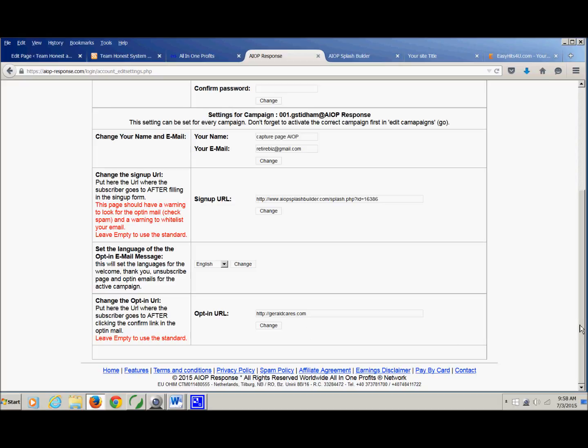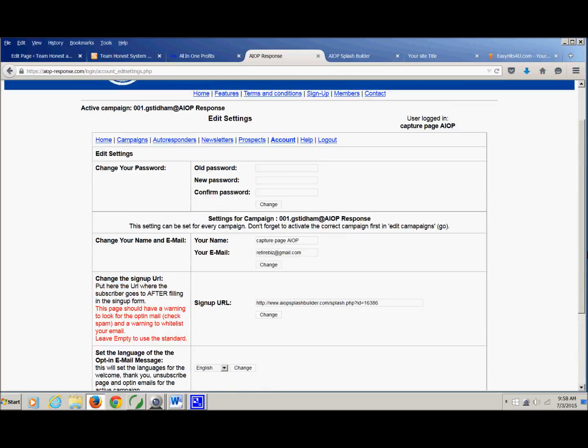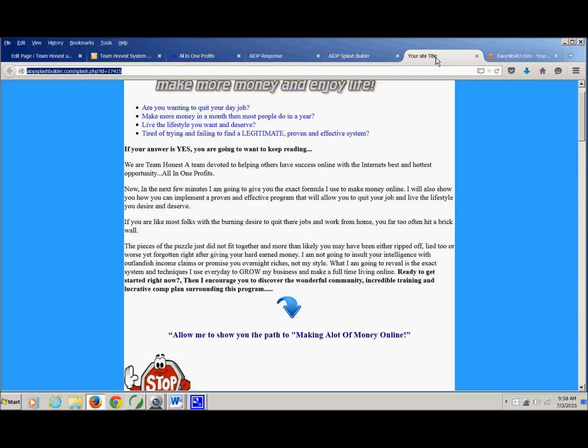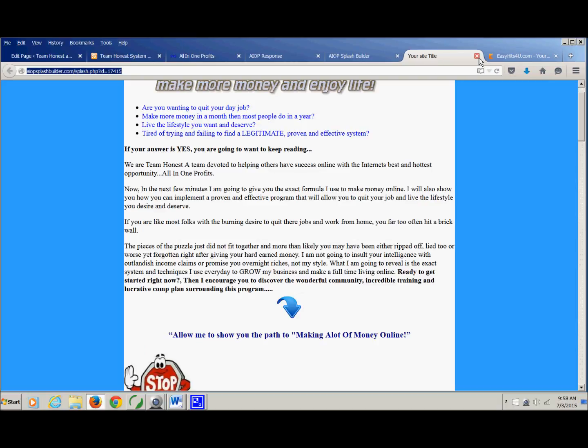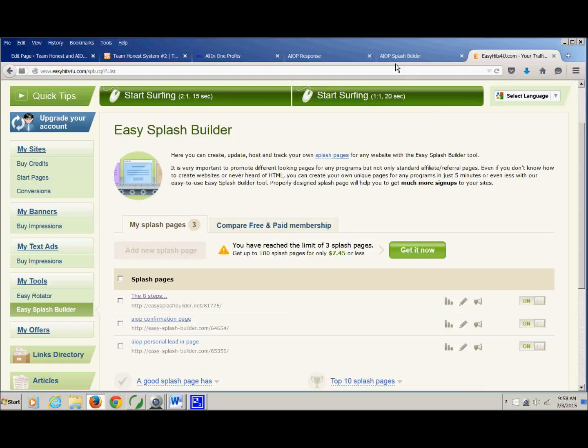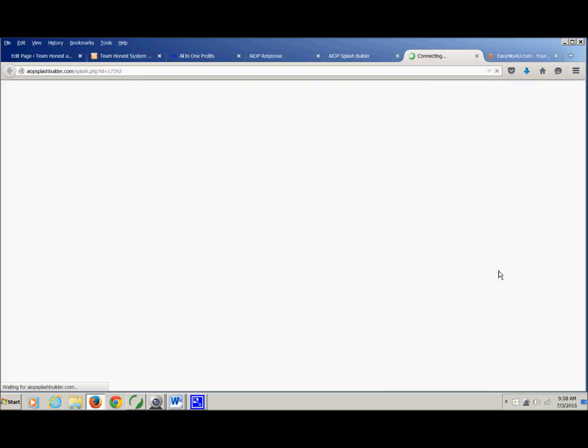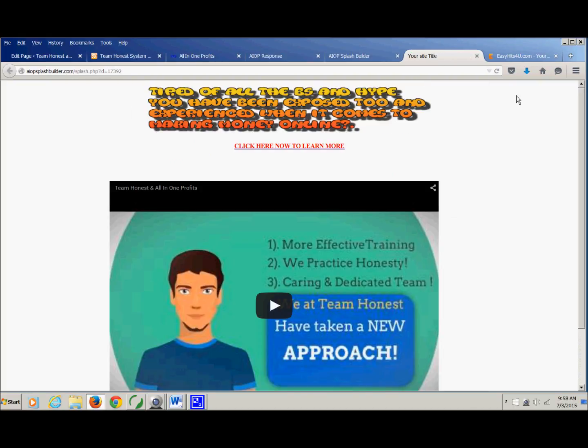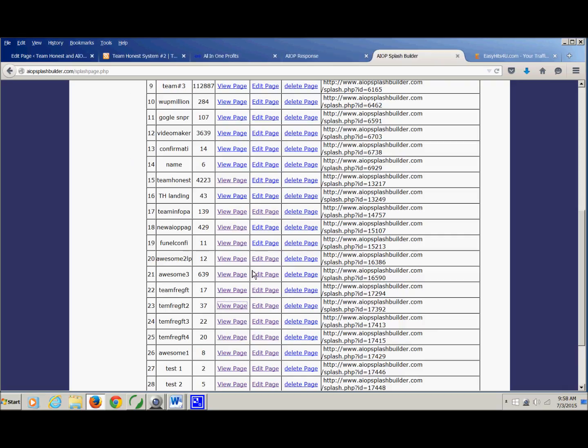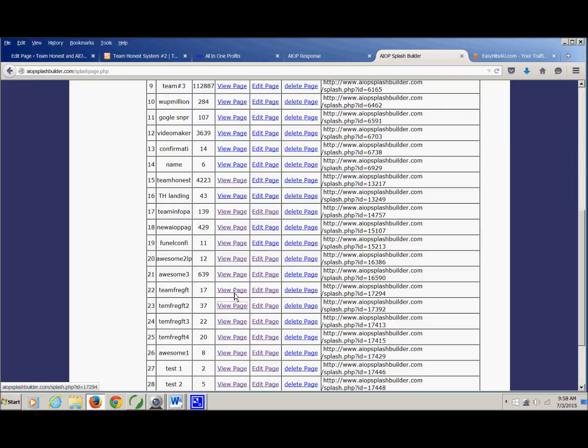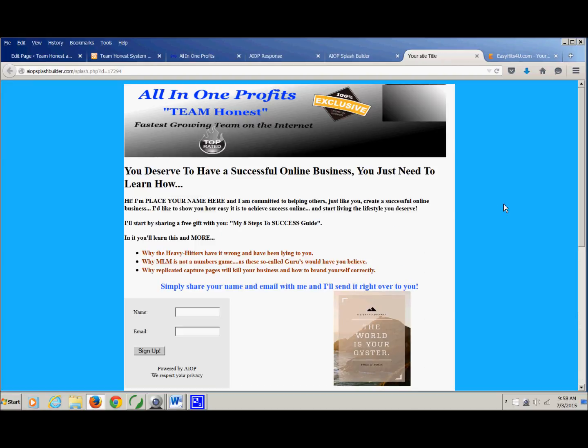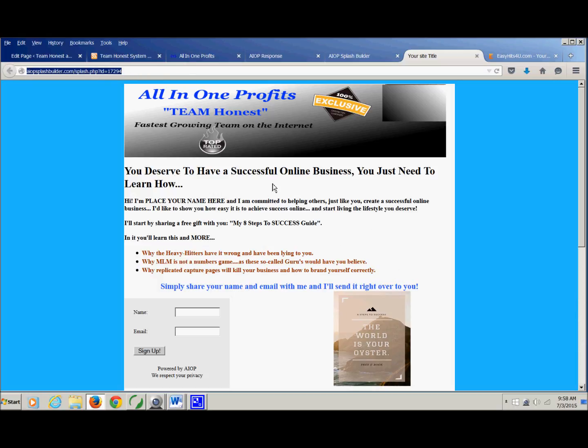Once you're done with that, you're finished. Your system is ready to go. This is the page that you want to promote. This is your capture page. This is the only URL that you really need to be worried about. Once this is the start of your system, everything else is automated.